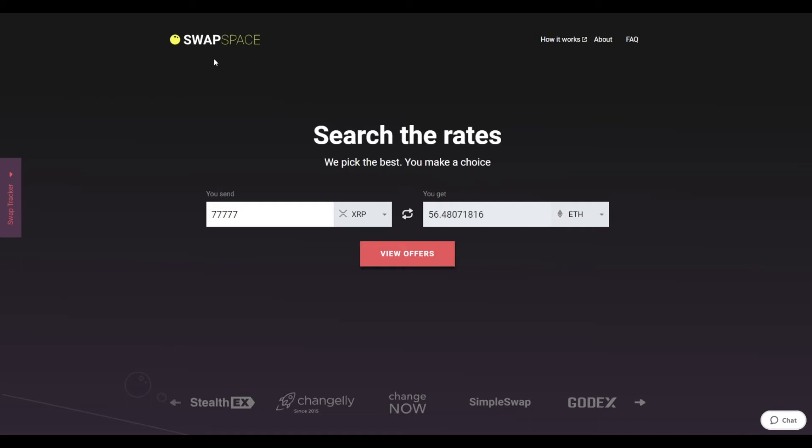Hello and welcome to SwapSpace Exchange Tutorial. In this video, you will know how to exchange XRP to Ether with our service in just a few easy steps.